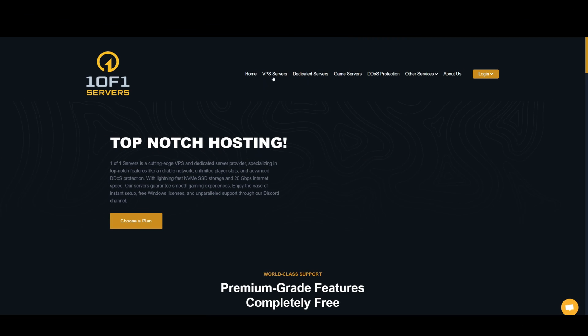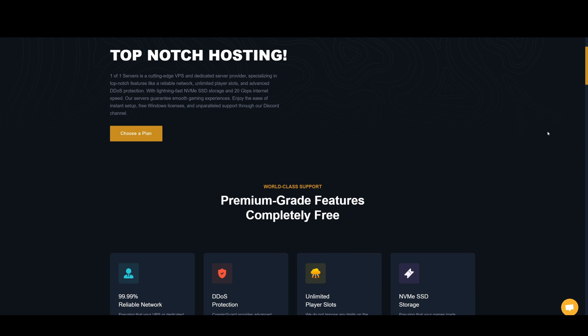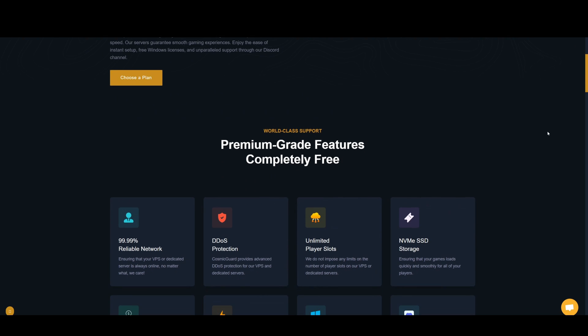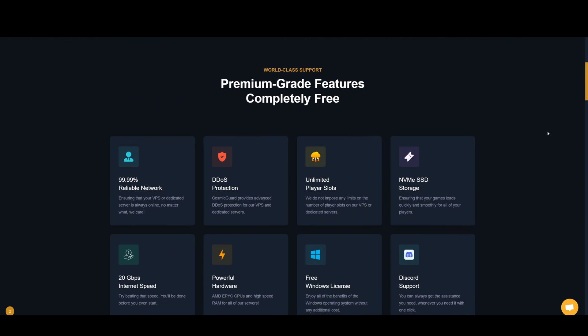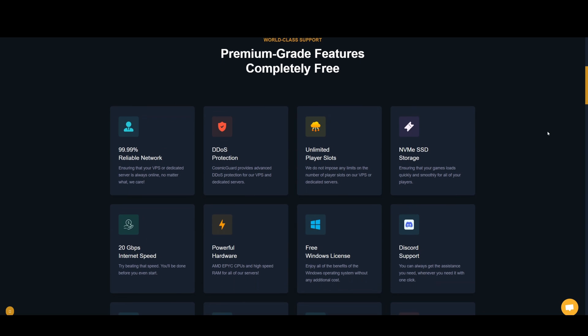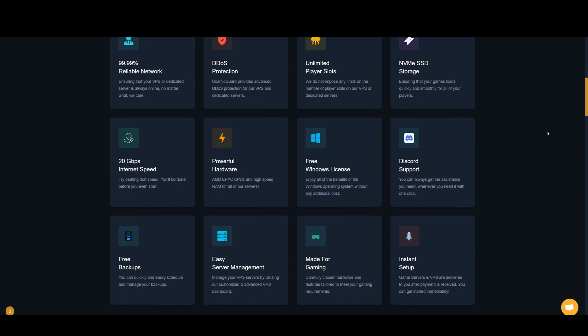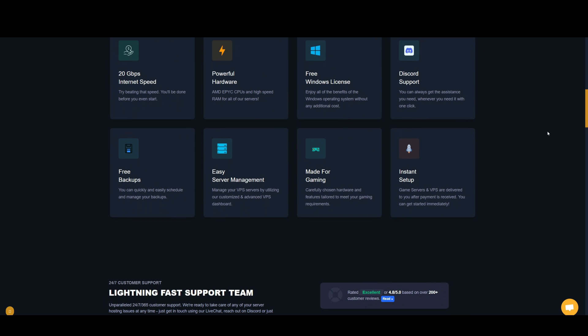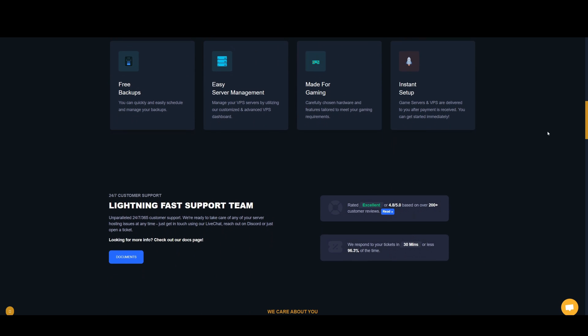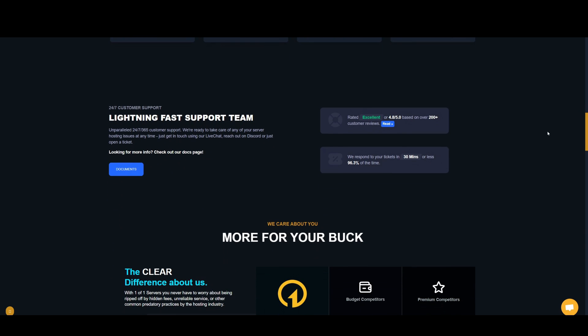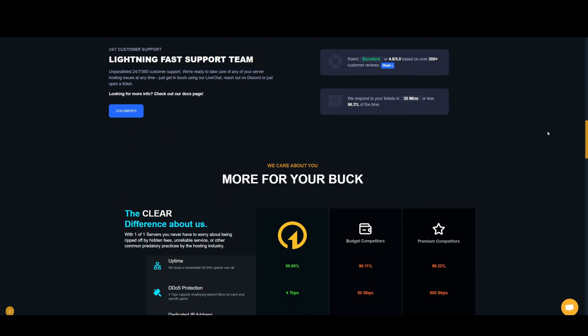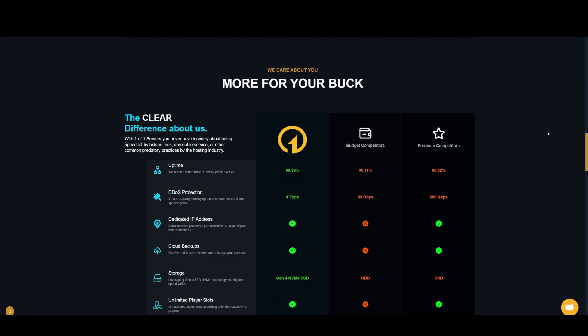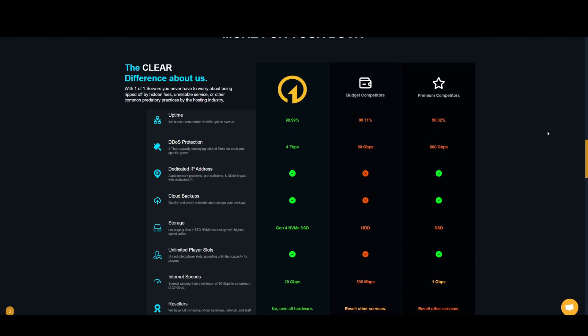If you're looking for hosting check out one of one servers. One of one servers is a cutting edge VPS and dedicated server provider specializing in top-notch features like reliable network, unlimited player slots and advanced DDoS protection. Their servers guarantee smooth gaming experiences with powerful hardware, lightning fast NVMe SSD storage and high-speed internet. The servers are available to you after payment and you can get started with the setup immediately. They also offer 24/7 customer support so you can get help when you need it. Use the link in the description to check out all the features and get started. Now back to the video.